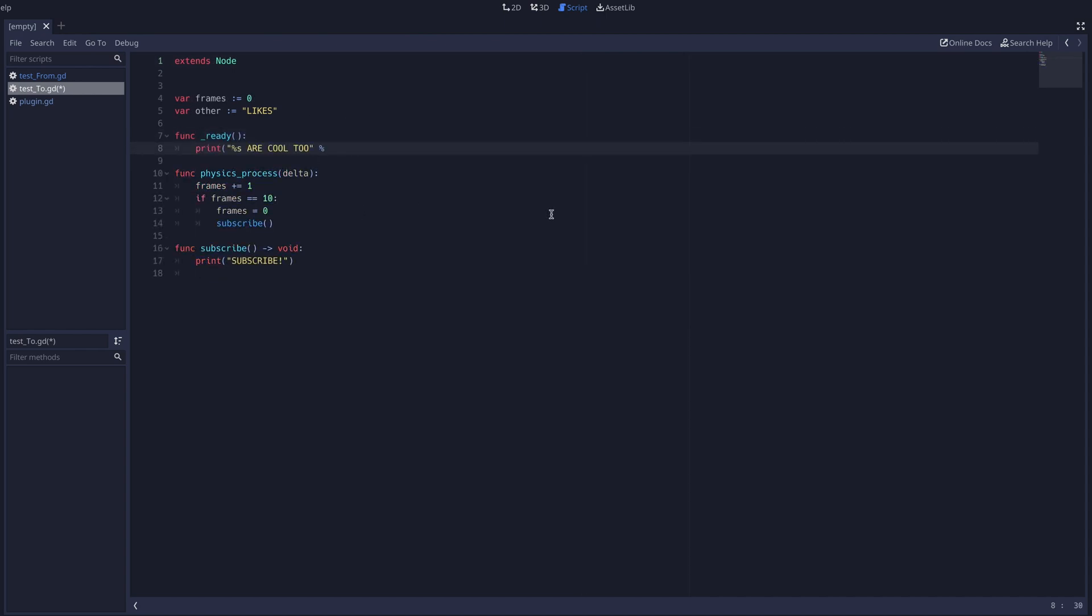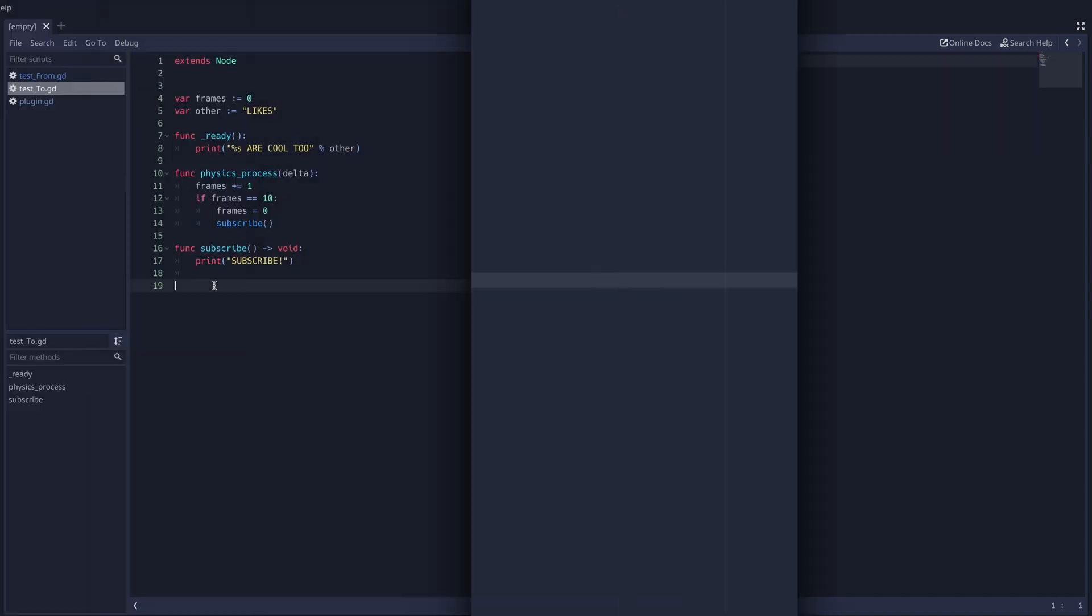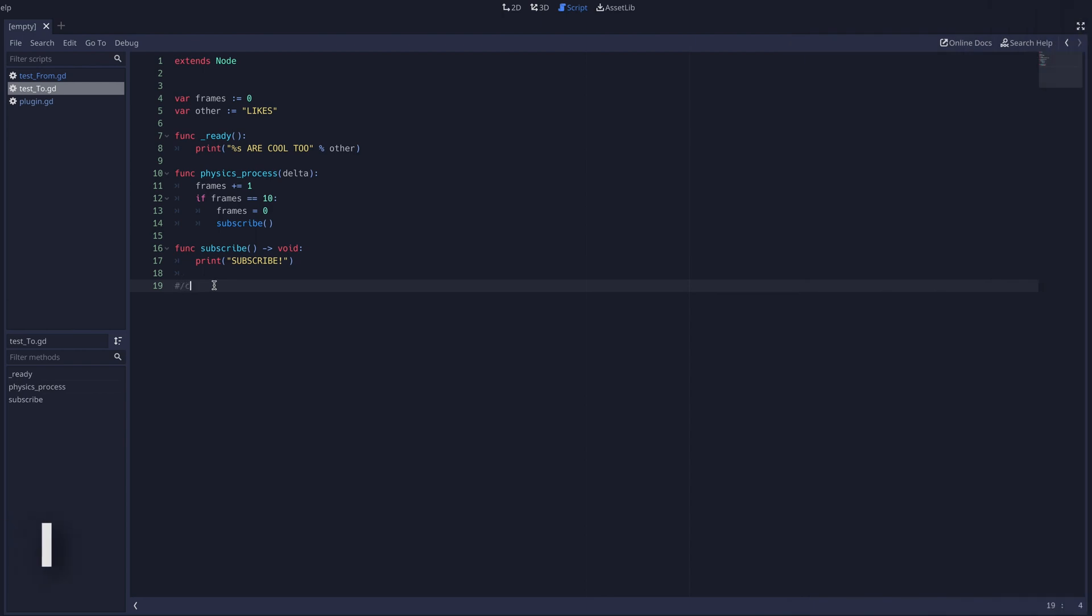But wait! There's more! Typing the wake word followed by the command 'clear' will clear the current script.